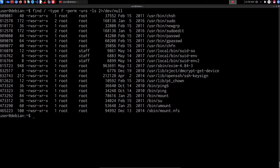Of course, we are looking for a few things here. Number one, we're looking for SUID binaries that we can actually execute. But as you can see, in this case all have been created and configured by the root user. Now that we've been able to search for SUID binaries manually, let's take a look at how to search for SUID binaries with the LinPEAS utility.